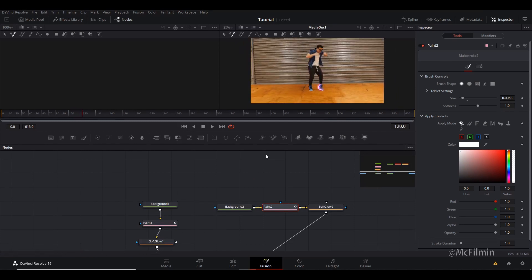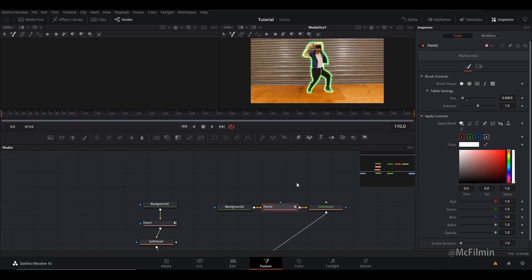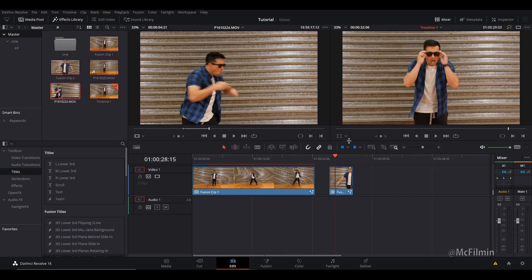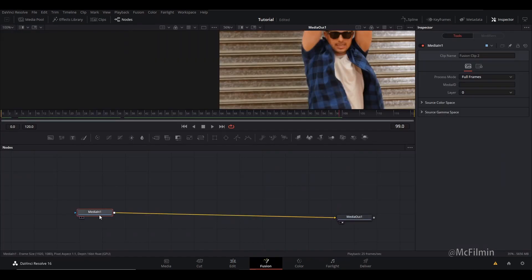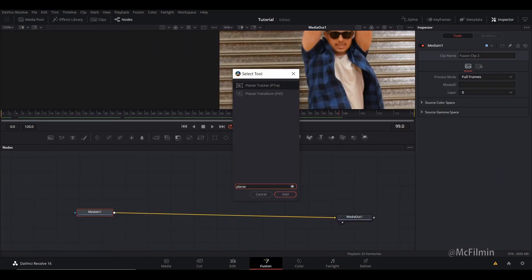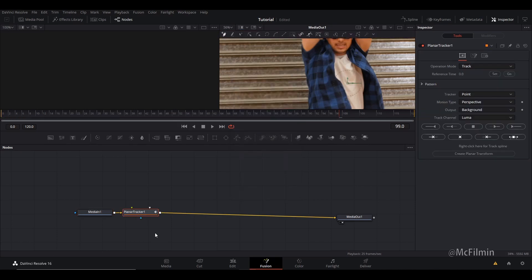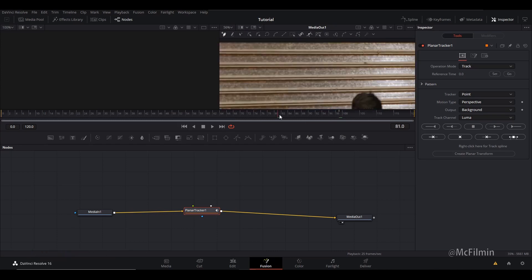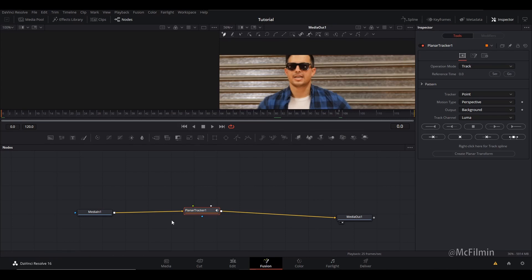Alright, I'm happy with that animation. Let's move on to the second technique. I'm going to right-click and turn this to a new fusion clip, make sure the playhead is on the clip, go to the Fusion tab, press Shift+Space and type in 'Planar Tracker'. Make sure the playhead is at the beginning, then go to the node's inspector tab.